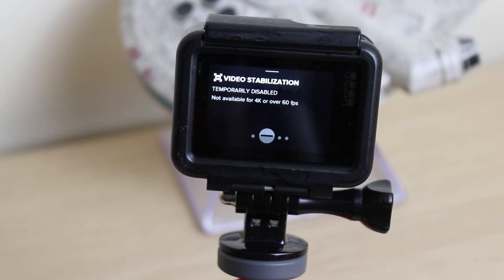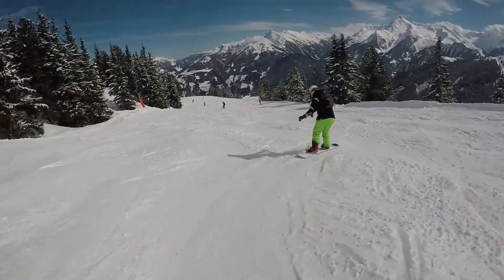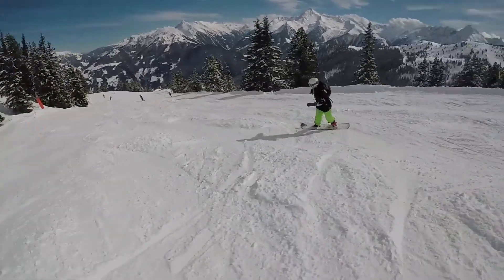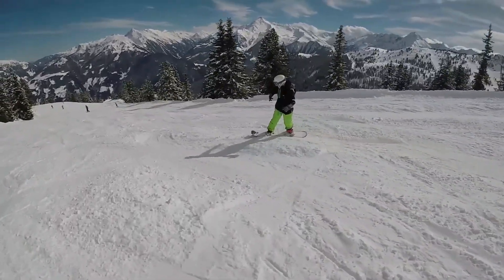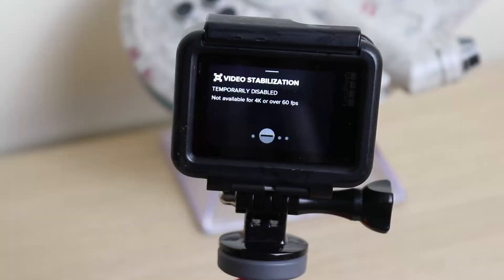For an example of stabilized footage versus unstabilized footage, here is some of the unstabilized — and here is some of the stabilized footage.